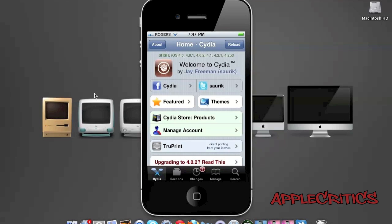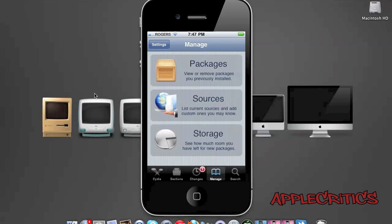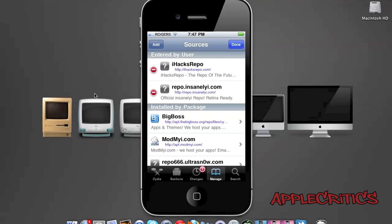Now, once you open up Cydia, what you'll do is tap on Manage, Sources, Edit, and then Add, and then you'll add the following Cydia sources that I list in this video.